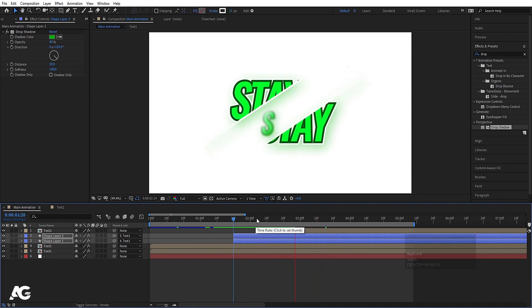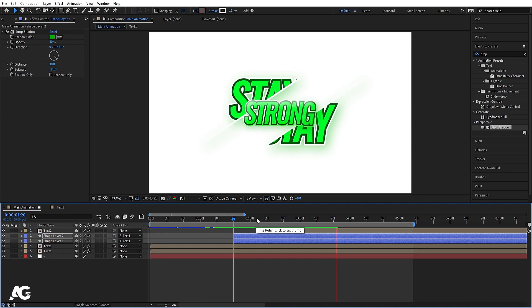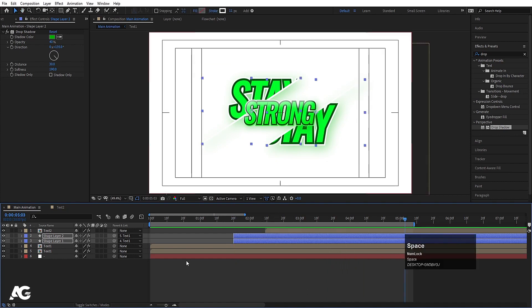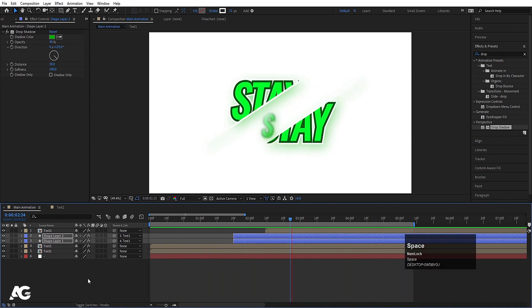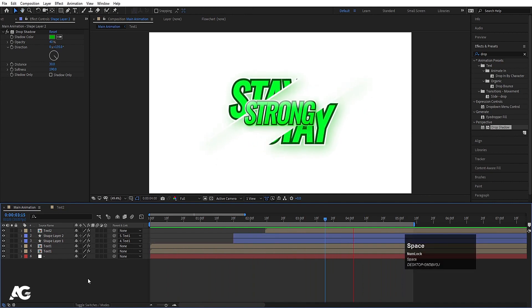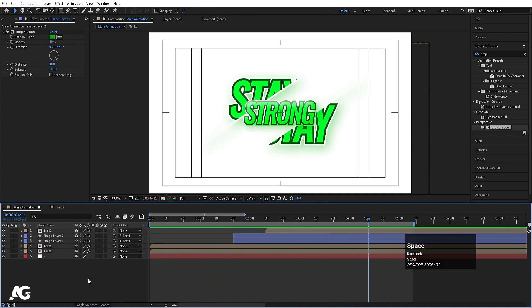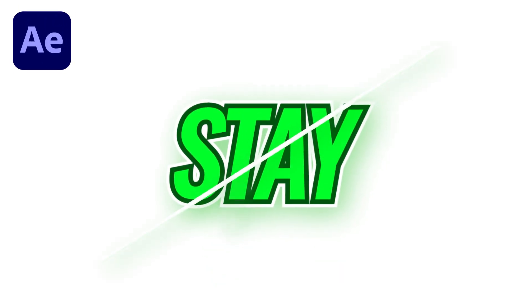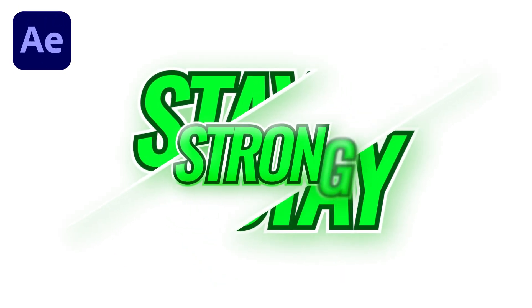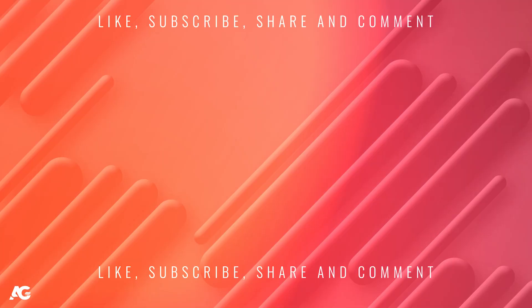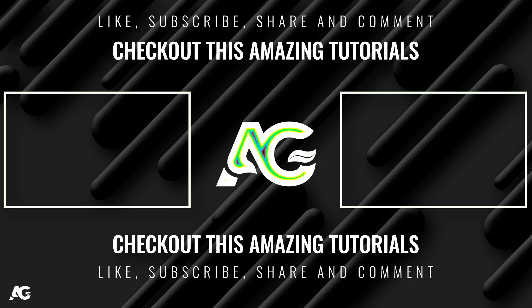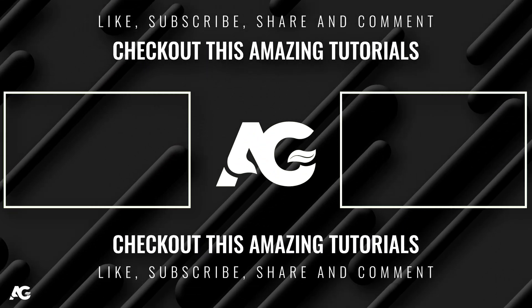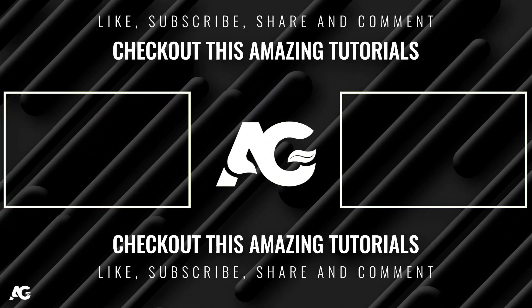This looks good. This is how you can create this type of text animation or design. That's it for today's video — we'll see you in the next one. I hope you guys enjoyed this tutorial. If you liked it, please consider subscribing to this channel and hit the bell icon to get more updates. Until then, stay tuned.